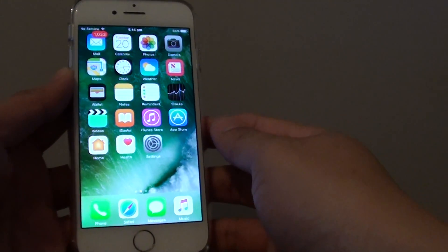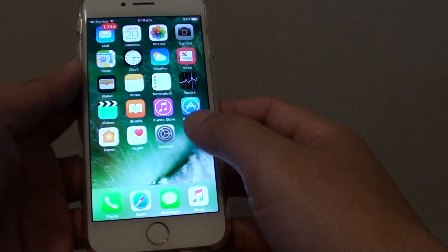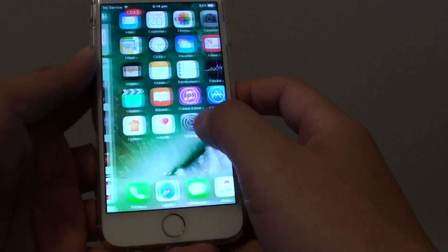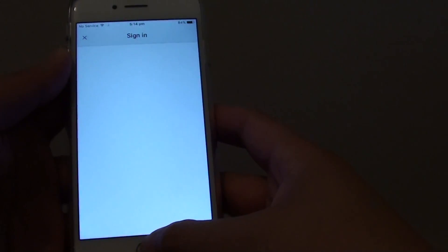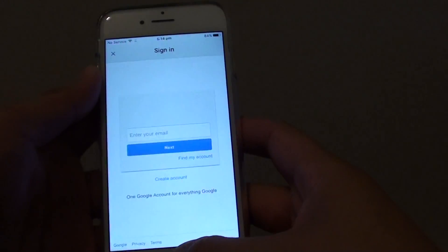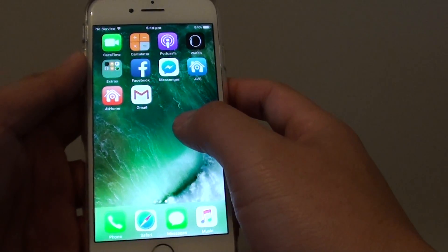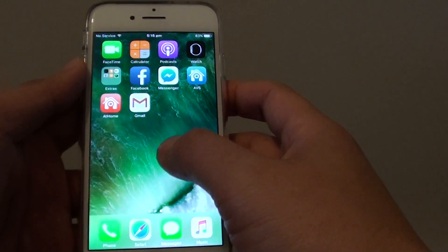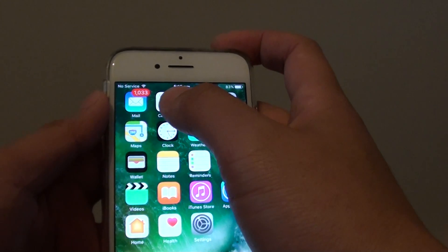How to add a Gmail account to your iPhone 7. There are two ways of doing this. One is to download the Gmail app — you can see here I've downloaded the Gmail app, and you can go to the App Store to get it. However, using the Gmail app can be an inconvenience if you have multiple email accounts and you want to view all your emails in a single place.